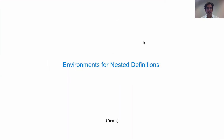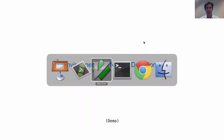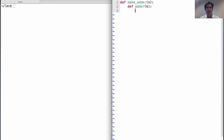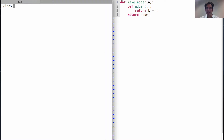Environments for nested definitions. A nested definition is a def statement within another def statement. Last time we looked at the following example. MakeAdder is a function that takes a number n and returns a function. The function that it returns takes a number k and returns k plus n. So there's the makeAdder function — notice def within a def. That's a nested def statement.